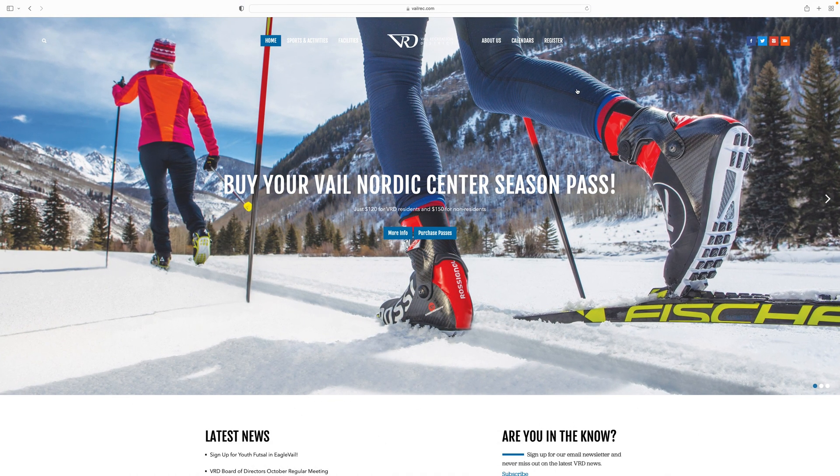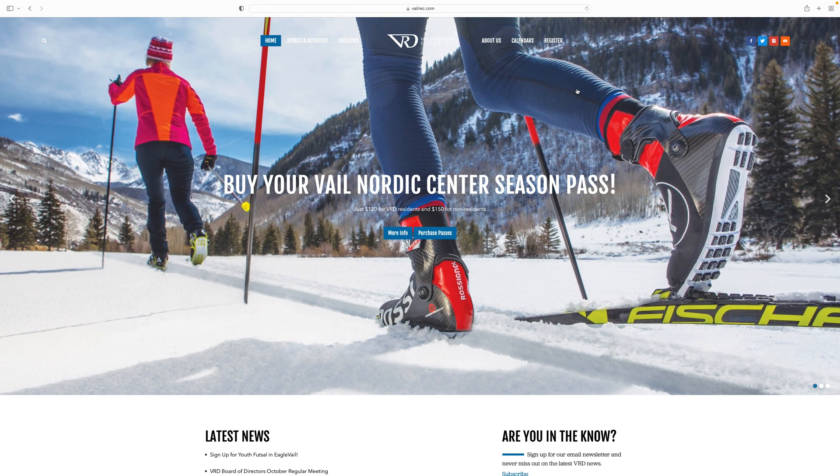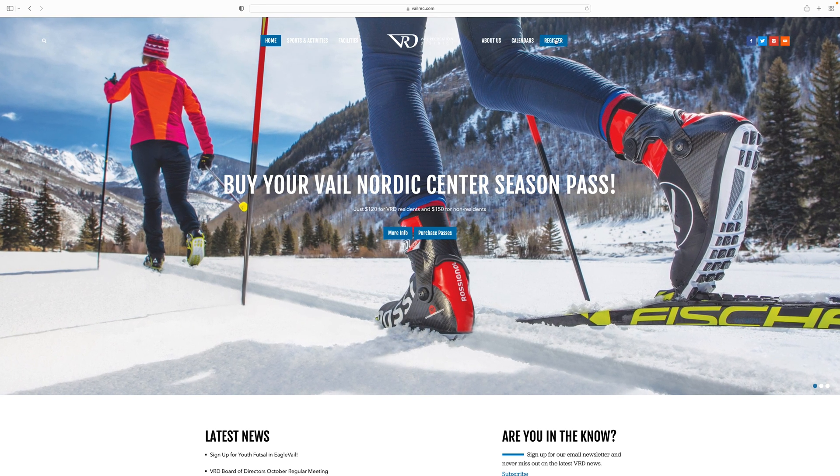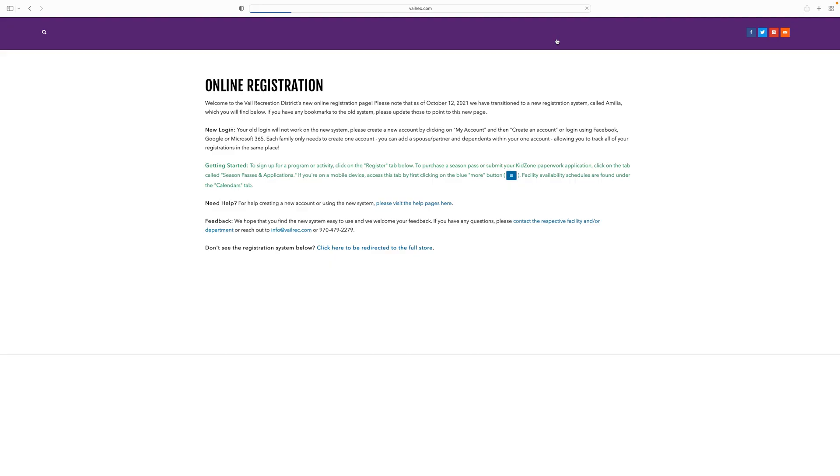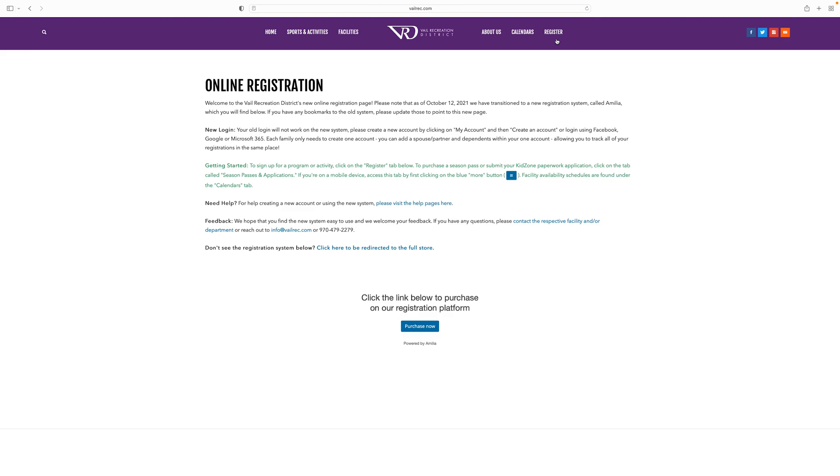From any web page on vailrec.com, click on the register button in the top right of the main menu. Here you will see the Vail Recreation District online registration system. For the best experience, or if you don't see the registration system on this page, click on the link to be redirected to the full store.